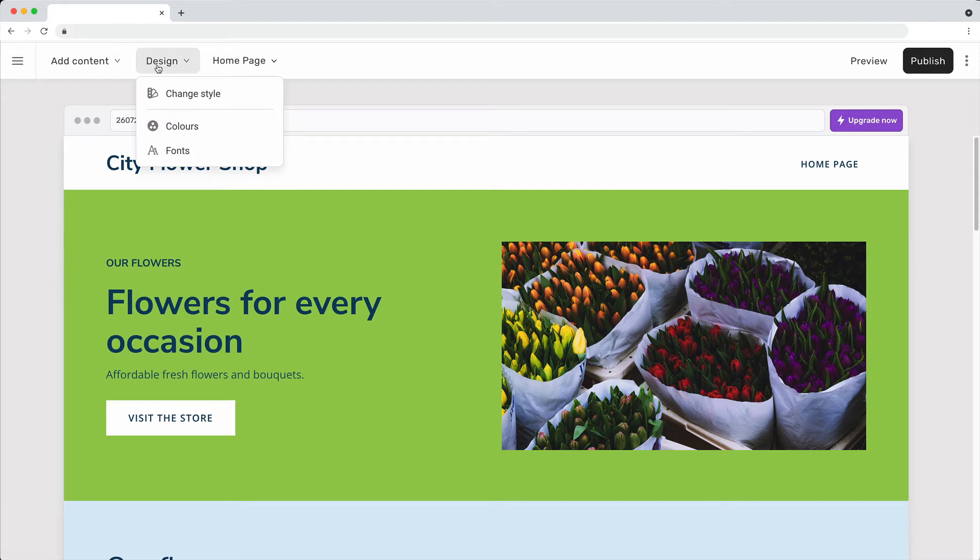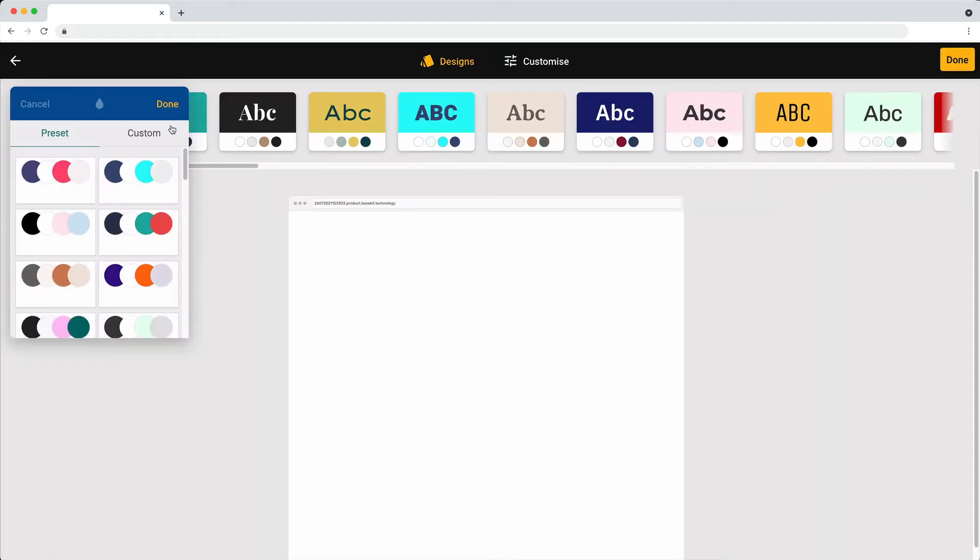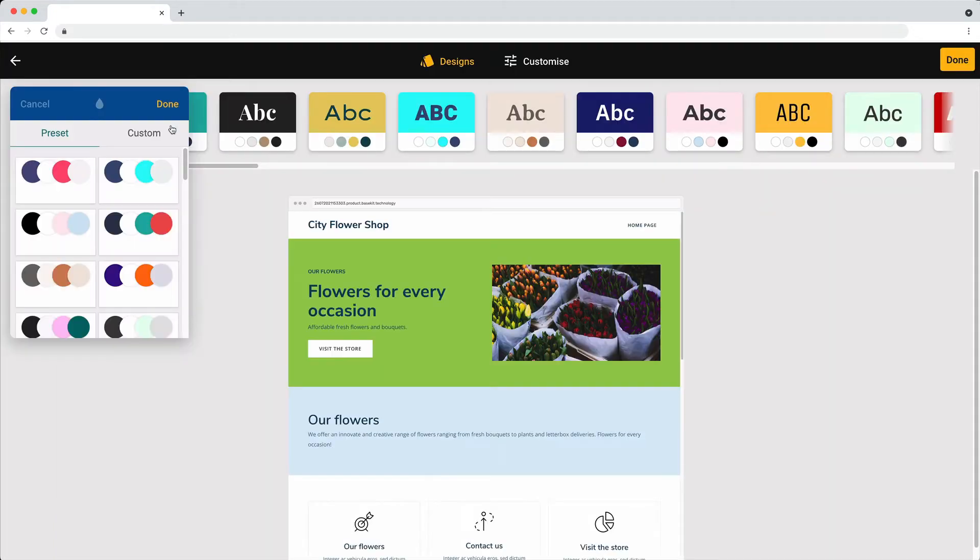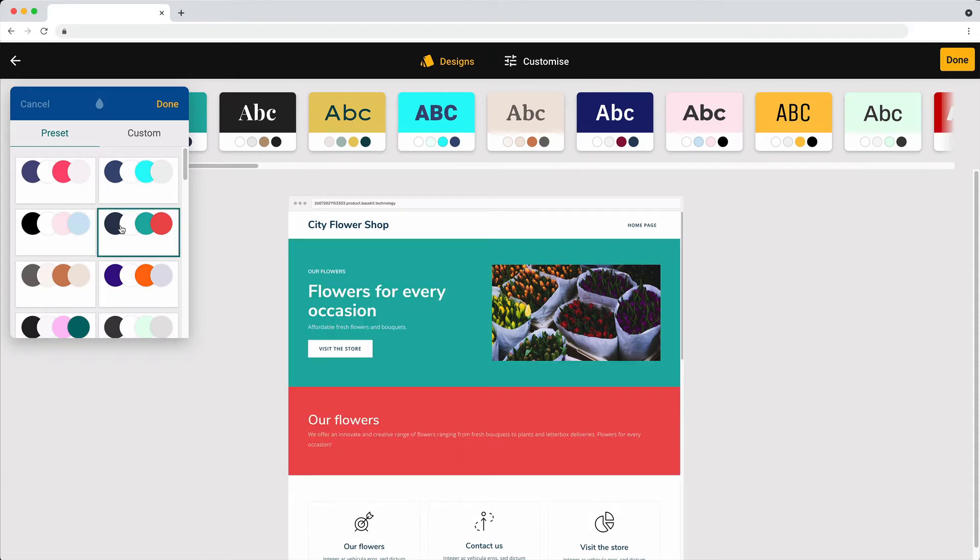To change the colors only, click on design and then colors. Click on a color group to preview.